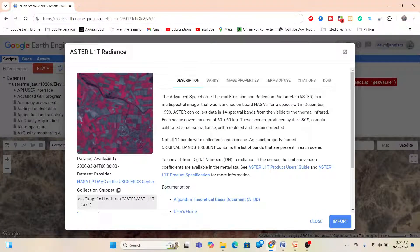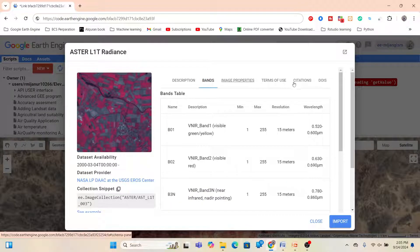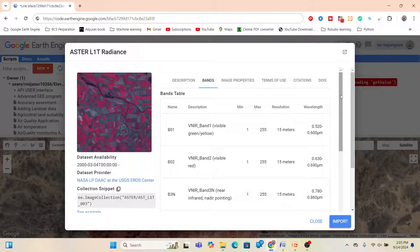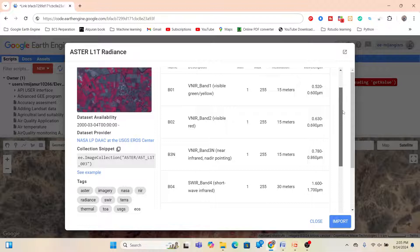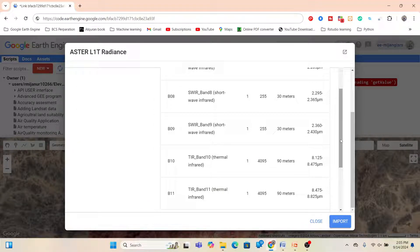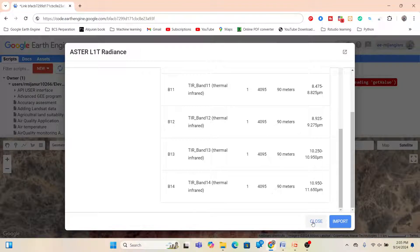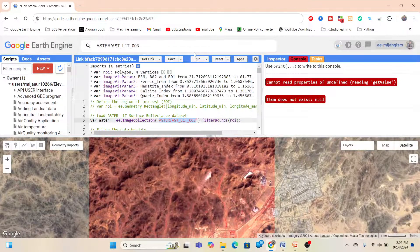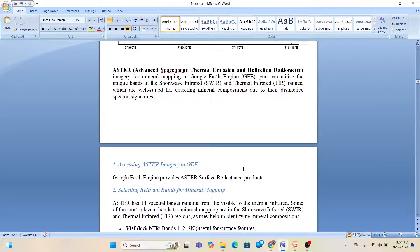The ASTER imagery is available from 2000 to present, and we can easily access it from the Google Earth Engine public data catalog. You can see the different types of bands available. If you want, you can also use other hyperspectral imagery such as Hyperion or other sensors. In this case, I want to use ASTER imagery for mineral mapping.